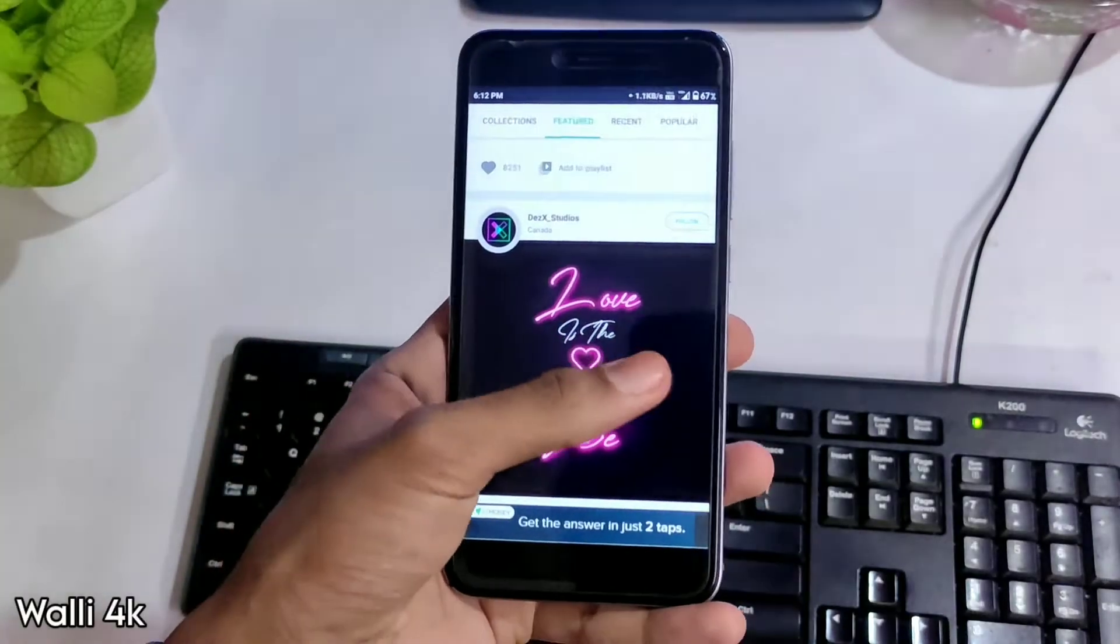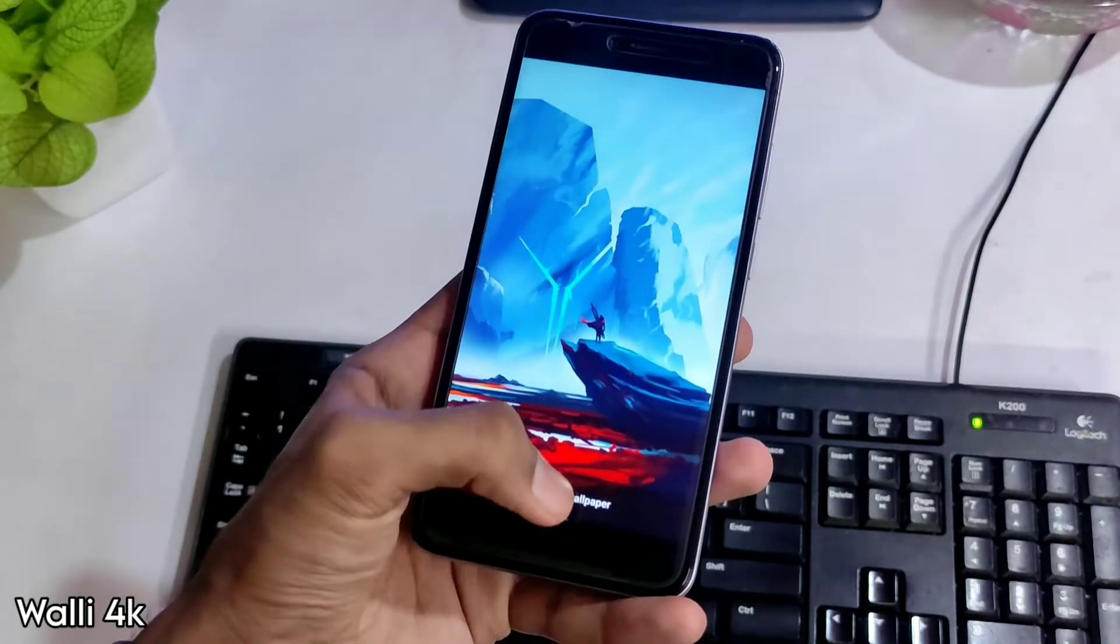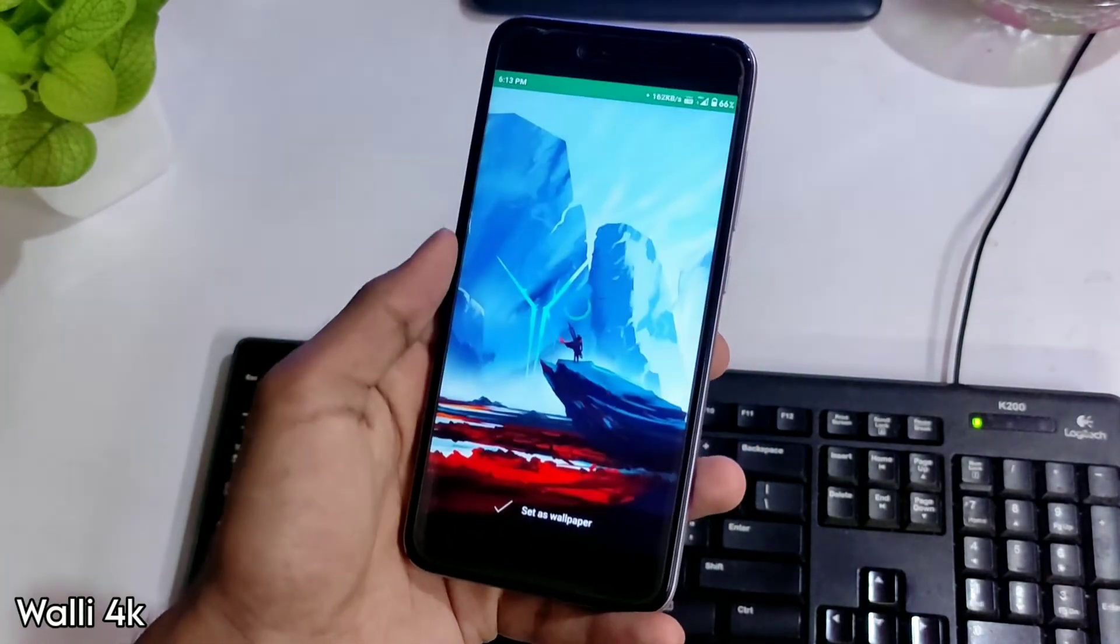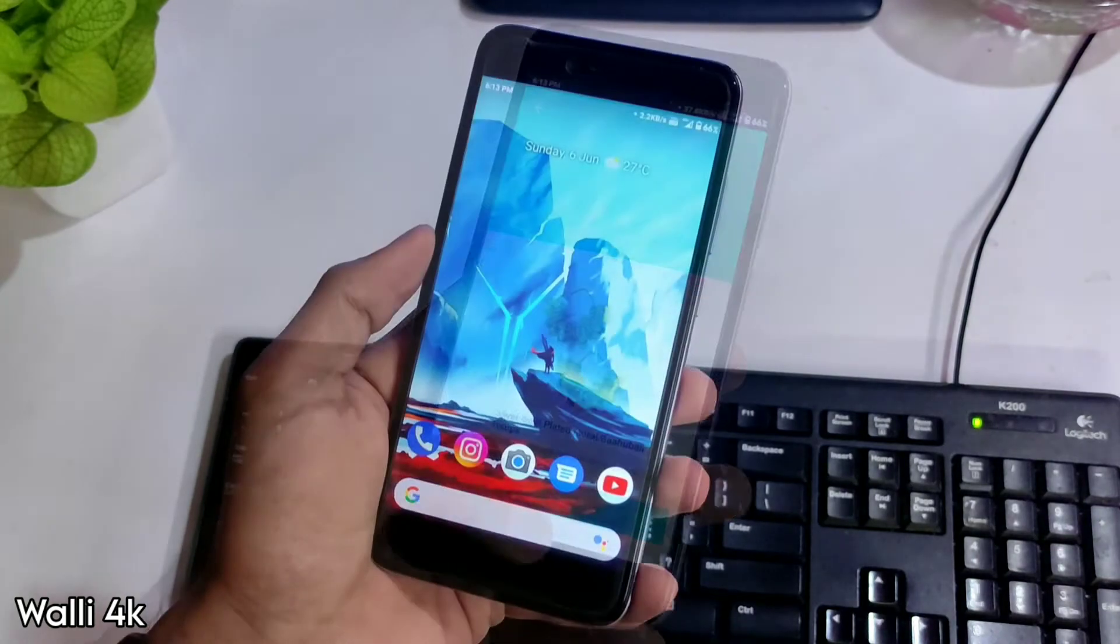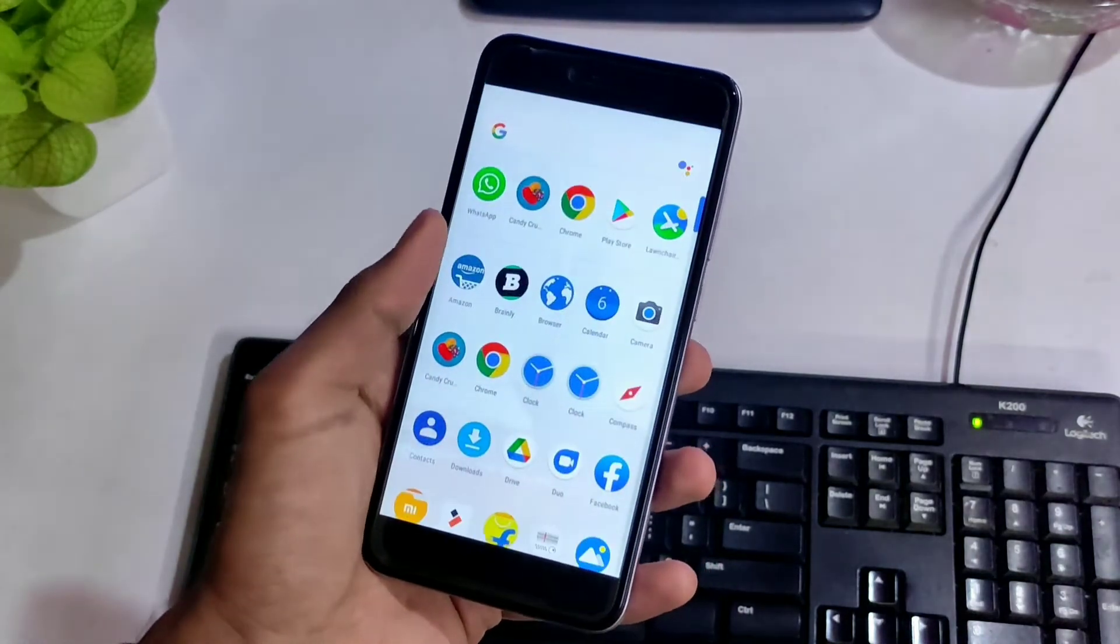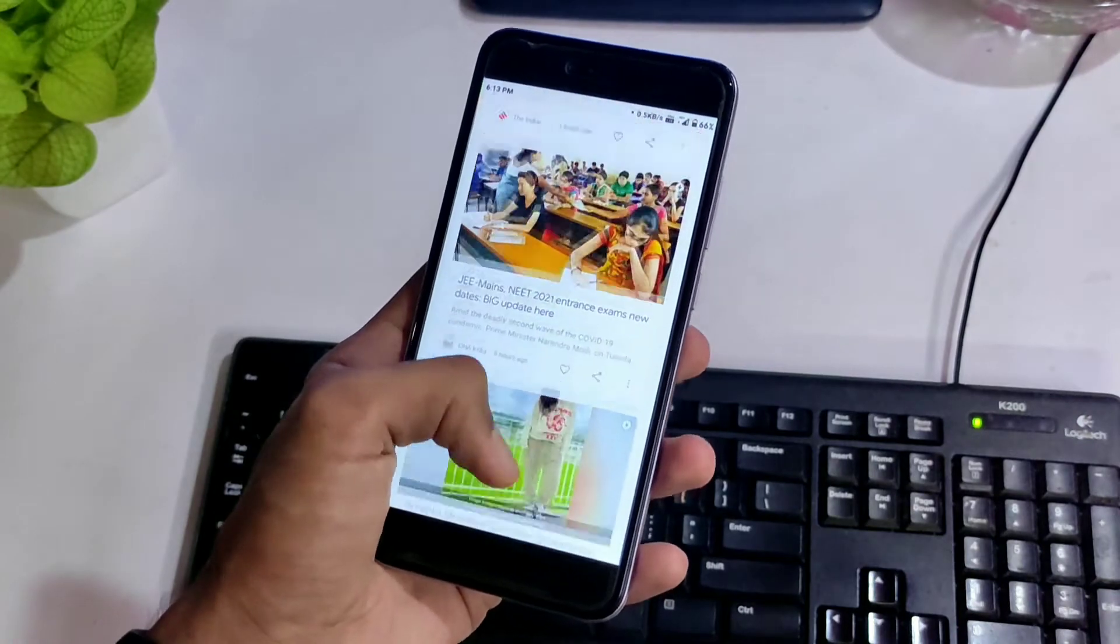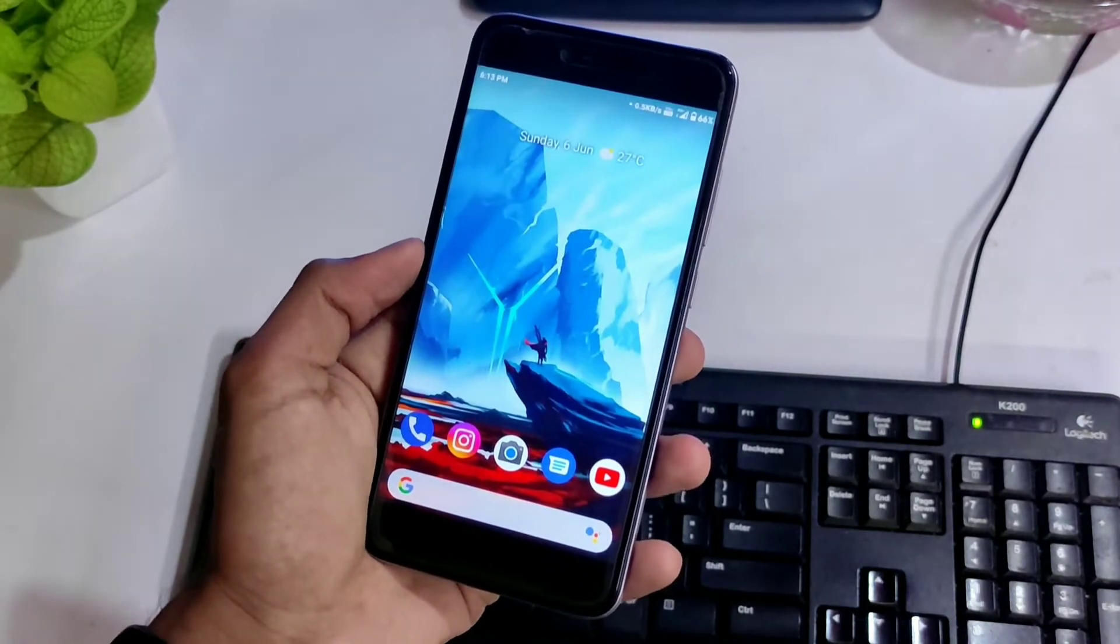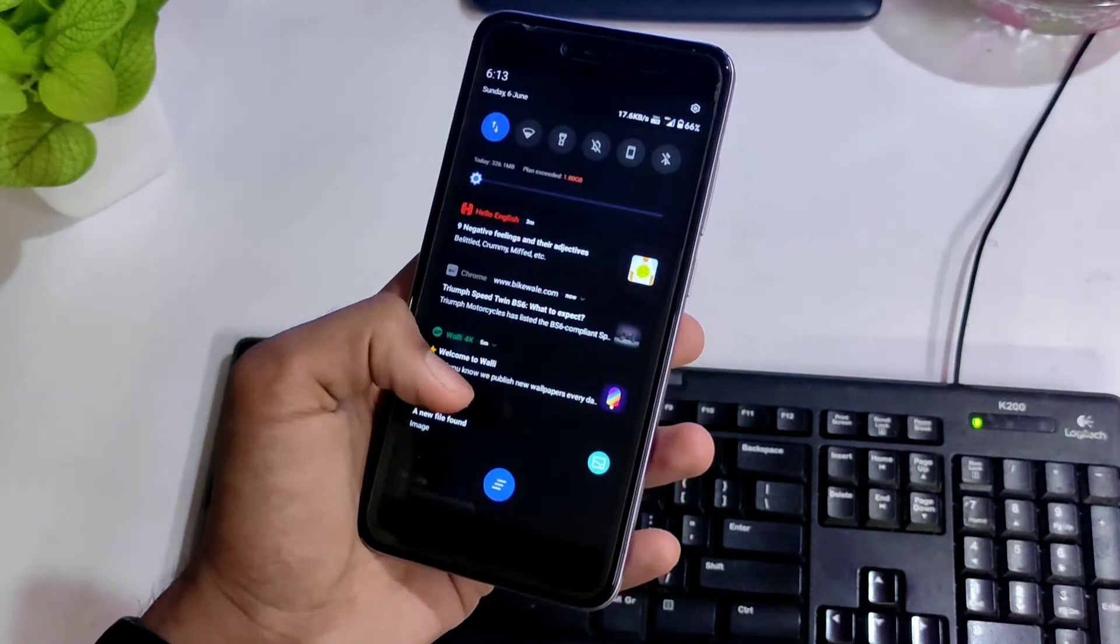Wally is the wallpaper app which I must suggest you because of the kind of wallpapers you get, the varieties in it and the simple layout of the sections which are easy to use. Like I said, to access some things, you'll have to pay. But yeah, if you don't want to pay, no need to panic, there are no restrictions for you to set any wallpaper you like as most of them are free.